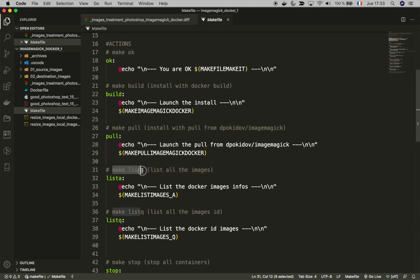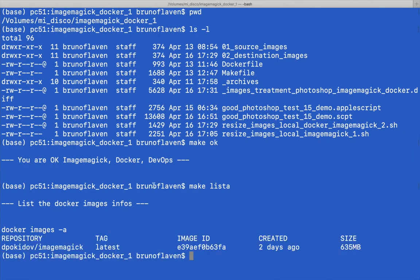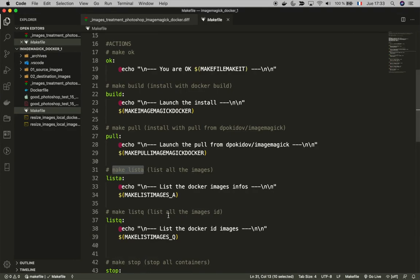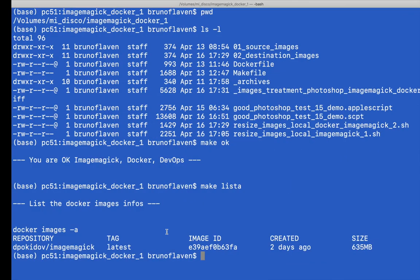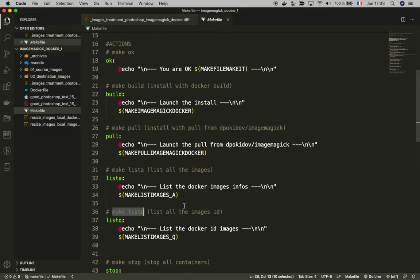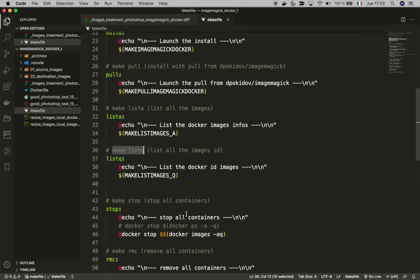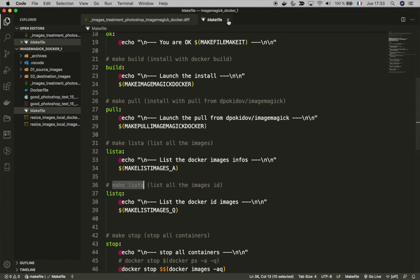I'm going to show you what make pull does. It shows me that there's this Docker ImageMagick that has been downloaded and installed. I can even have the make list queue which gives you the ID. As you can see, this is the same ID, it's just more basic list.